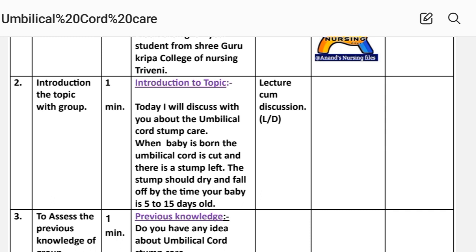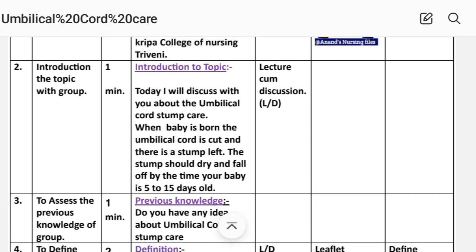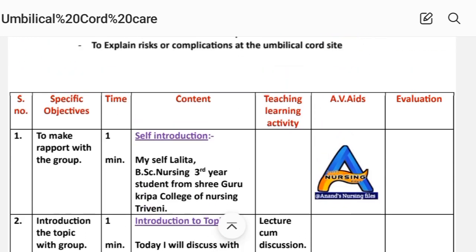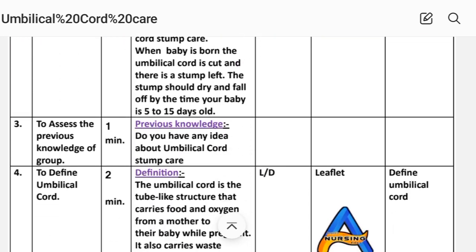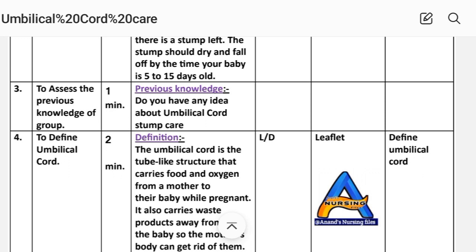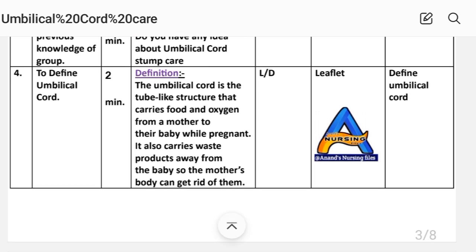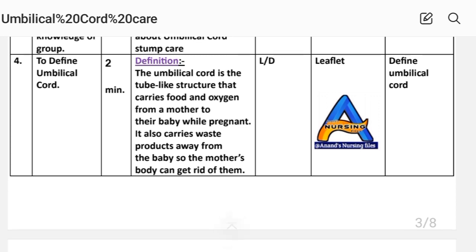When a baby is born, the umbilical cord is cut and there is a stem left. The stem should dry and fall off with time when your baby is five to fifteen days old. Teaching method: lecture and discussion. Number three: to assess the previous knowledge of the group — do you have any idea about umbilical cord stem care?